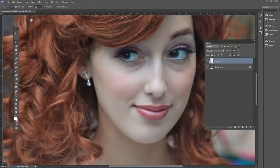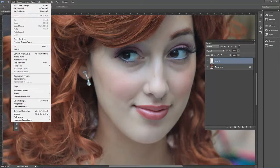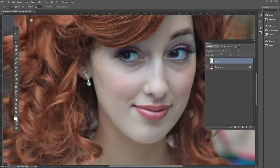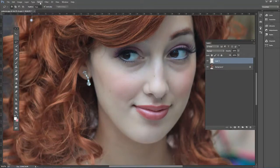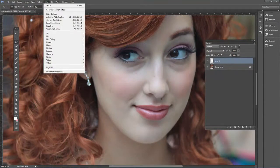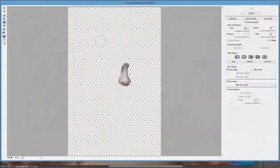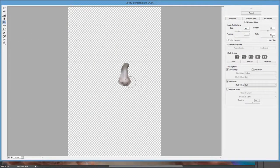I'm going to step backward — for that example the transform isn't working well. Another way to do this is to go to Filter > Liquify. We can use the Pucker tool right there.